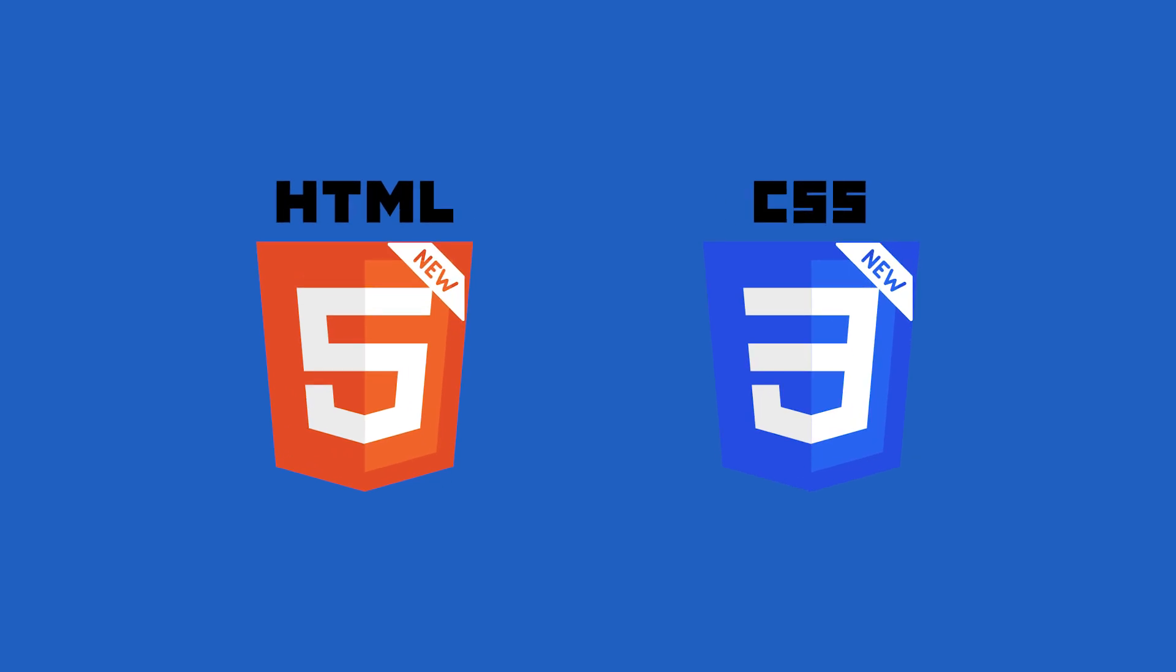HTML5 and CSS3 were developed to simplify complex HTML or CSS codes and after listening to demands of easing a developer's workflow.